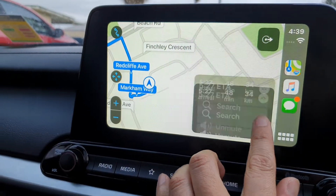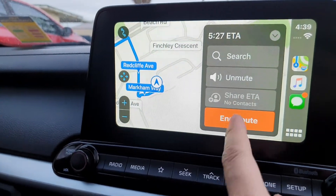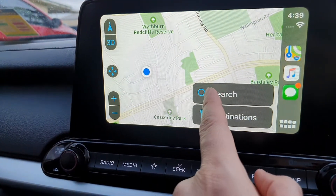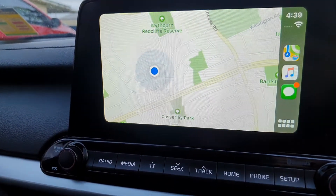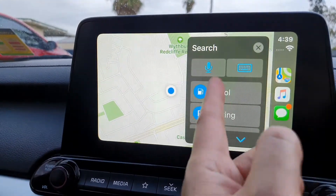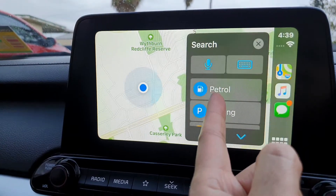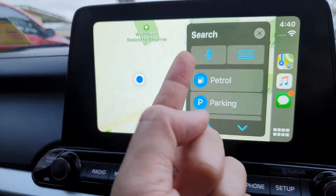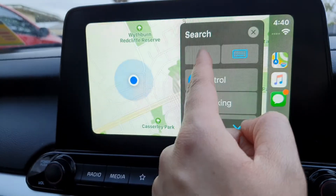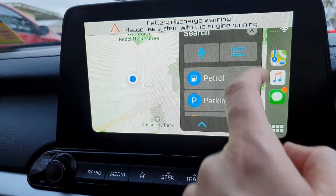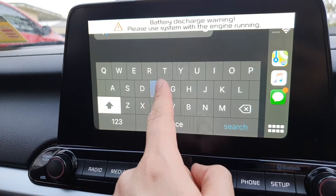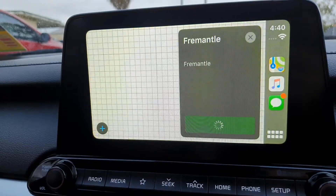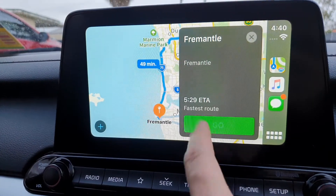I'm just going to set en route here. When you want to go somewhere you tap on the Search button. It shows some nearby locations such as petrol stations, parking, or restaurants. You can use the microphone for voice commands, or you can use the keyboard — just type in where you want to go and then tap on that destination and tap Go.